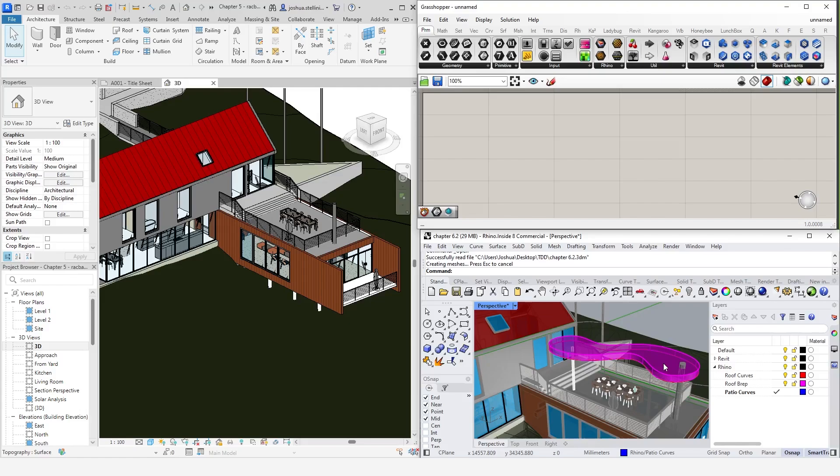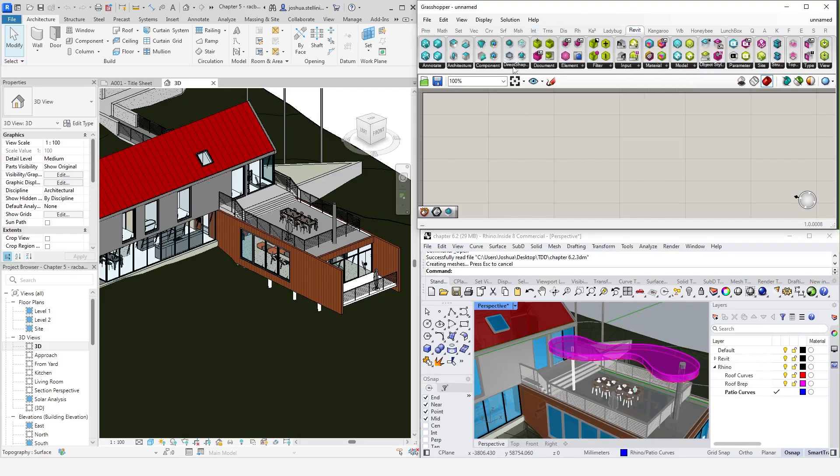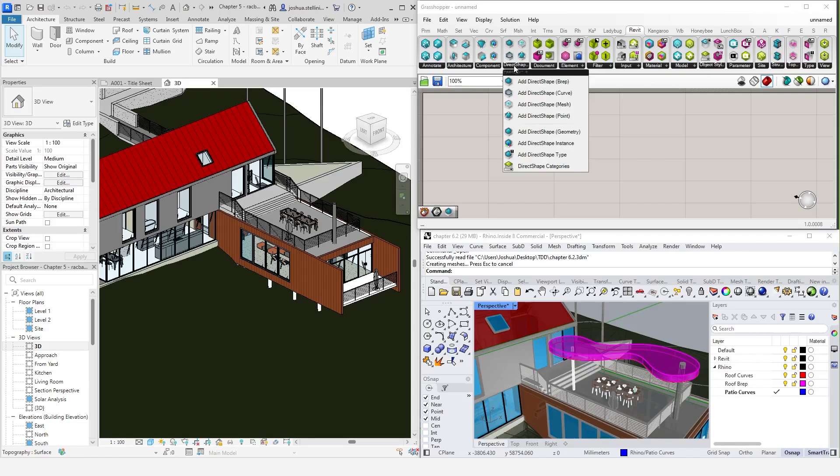Let's start with the most basic method of converting geometry. To do this, we will use a direct shape. If you notice in the toolbar at the top of the Revit tab, there is a menu called direct shape. Let's talk a bit about direct shapes. Direct shapes are 3D geometry elements in Revit. They are typically reserved for complex geometries that Revit has a hard time creating natively, or to save time creating complex families.